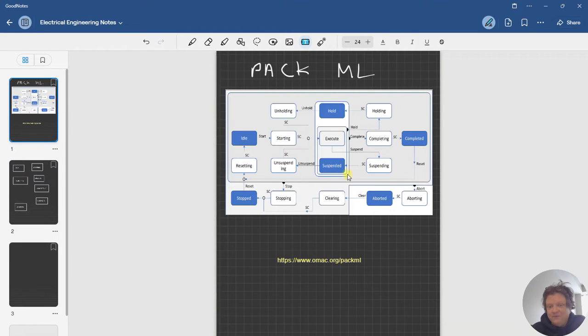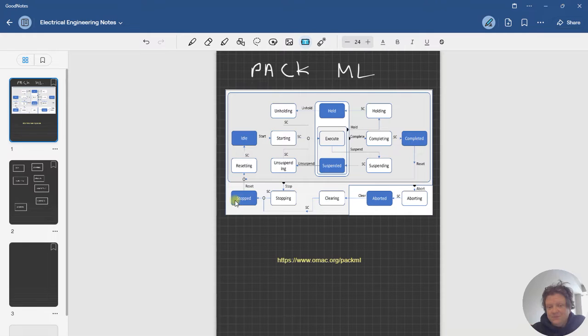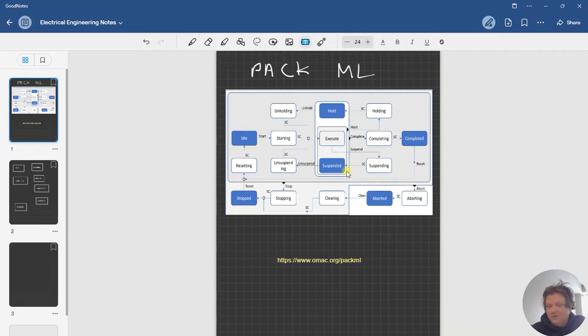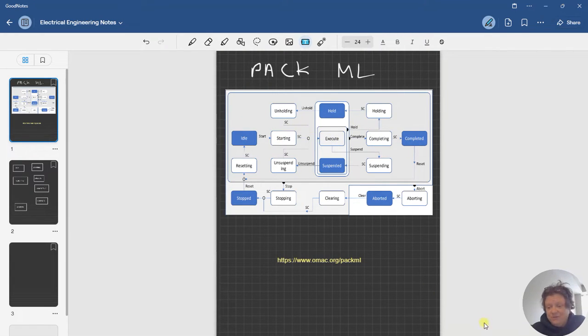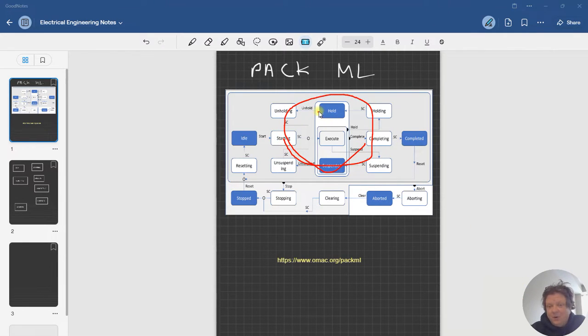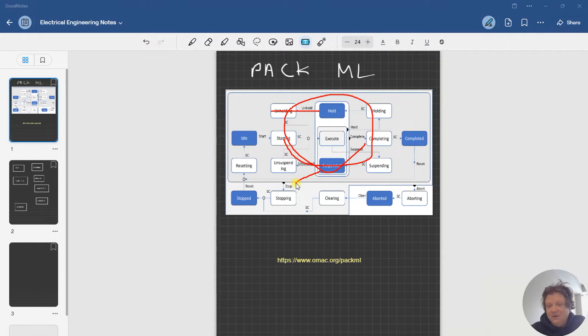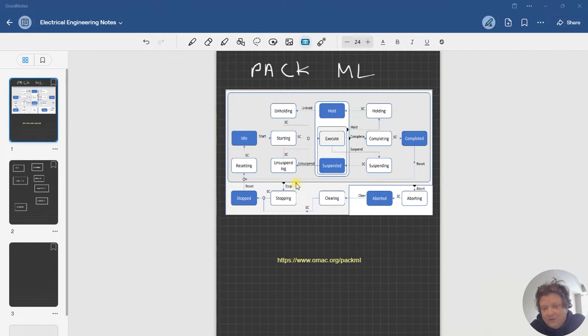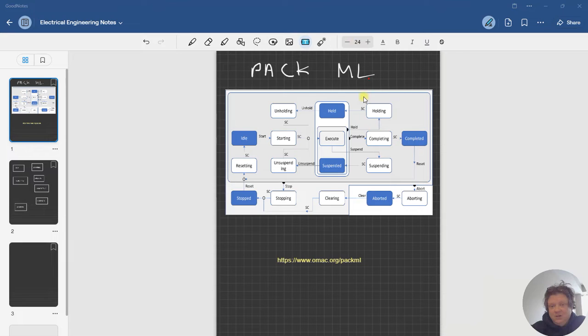we got stopped, idle, suspended, hold, completed and aborted. All of those are like in-between states for the basic stuff that we normally do which would be stop, start—they call it execute—and then when something is completed you go through the cycle again. When you're in the execution phase, you may have to hold or suspend. We're typically doing that right now with alarming or interlocks. Hold would be like